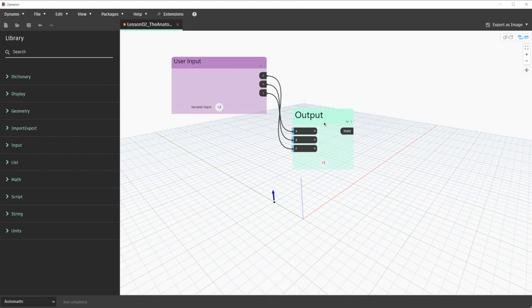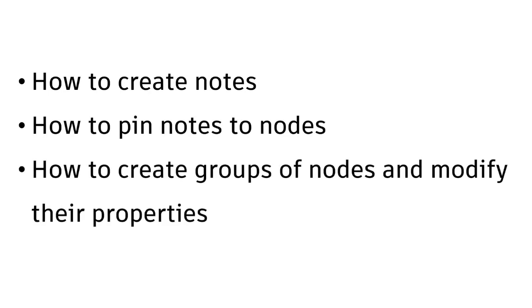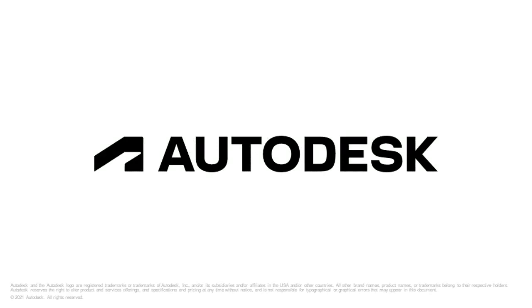With these default interactions covered for notes and groups, we're going to continue to use these strategies throughout the rest of the lessons. In this lesson, we covered how to create notes, how to pin notes to nodes, how to create groups of nodes and modify their properties, and how to create groups of groups. We also explored the interaction with inputs and outputs of groups through the collapse option. In the next lesson, we will look at more graph interactions for you to be able to clean up your Dynamo graph and modify it further.